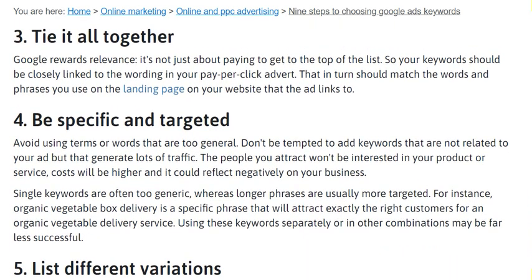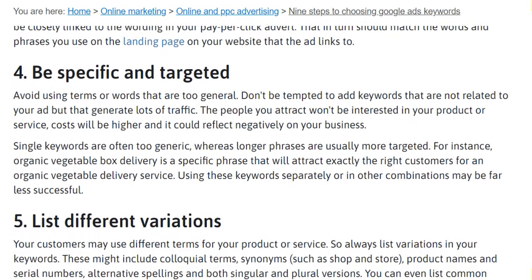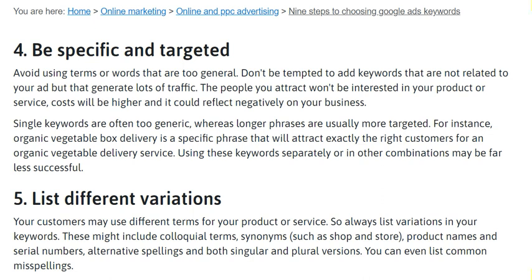Google rewards relevance — it's not just about paying to get to the top of the list. Your keywords should be closely linked to the wording in your pay-per-click ad, which in turn should match the words and phrases you use on the landing page.